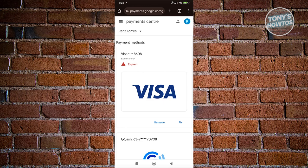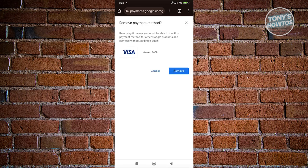So in this case, maybe I want to remove my Visa card here. Let's go ahead and click on remove. And from here, it's going to ask you if you really want to remove this specific card. So by the way, if you remove this, you won't be able to use this on your payments on your Google Play Store account.